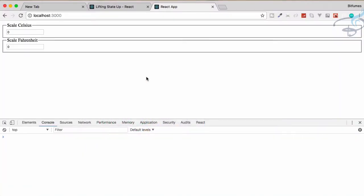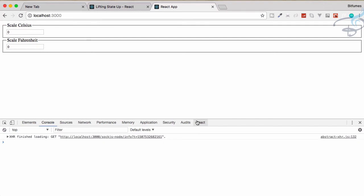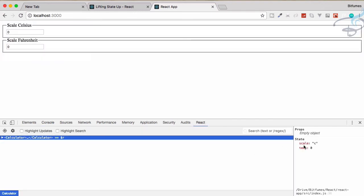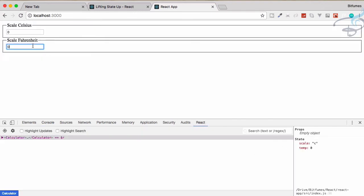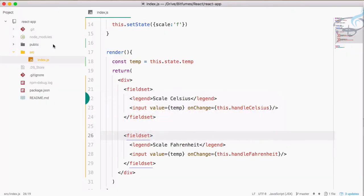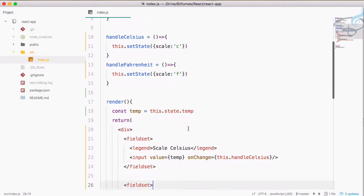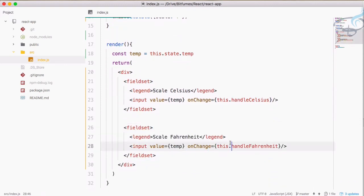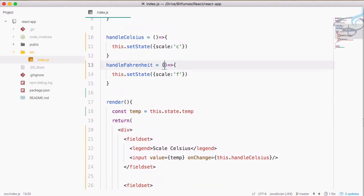That's fixed. Let's go to Chrome. You can see scale is 'c', but if I type something in the Fahrenheit input, scale is now changed to 'f'. Similarly, whenever I type a number I want the temperature to have that particular number. So whenever we type on the Fahrenheit input we go to the handleFahrenheit function, where we receive the event e.